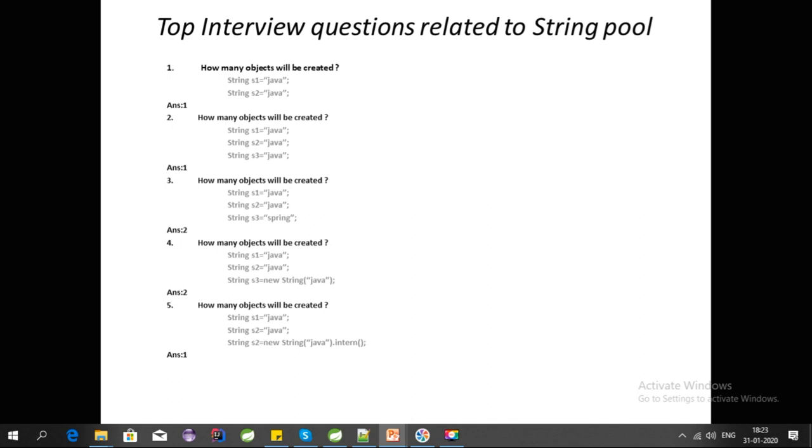It won't be present in the String Pool; it is present somewhere in the heap, as I explained in my last video. In this case, two objects will be created. For the last question, question 5, for S3, I have wrongly entered it as S2.